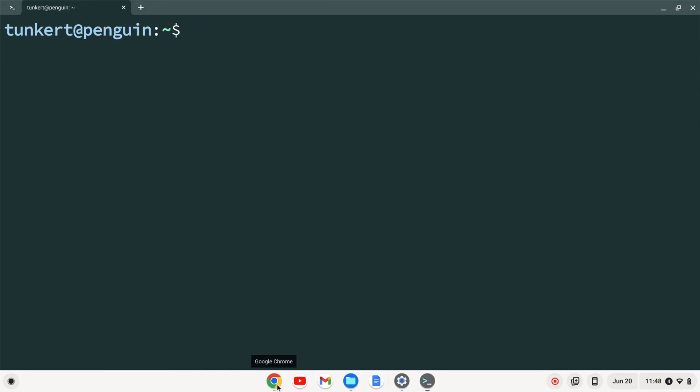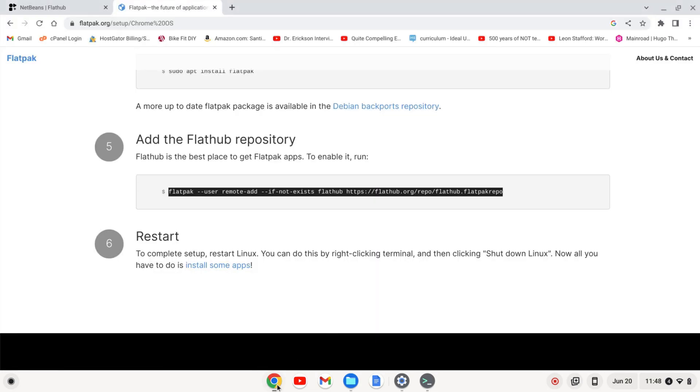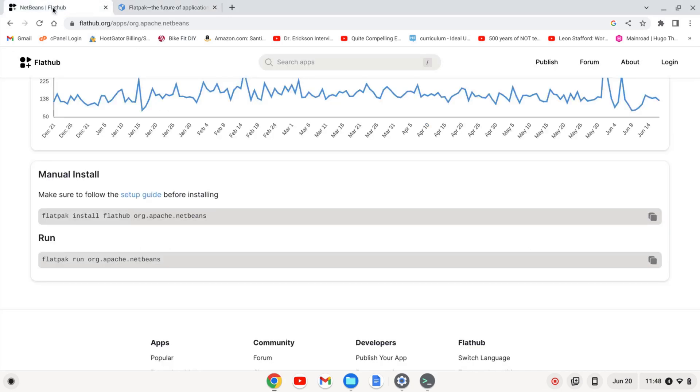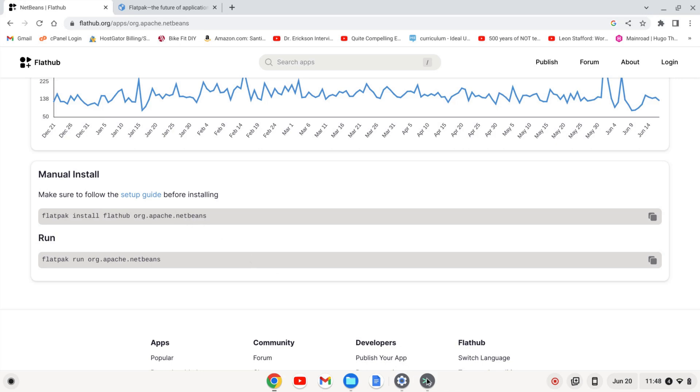Once Linux starts back up, I'm going to open my browser back up again. And I'm going to go to flathub.org forward slash apps forward slash org dot apache dot netbeans. And I'm going to copy this top text here, which is flatpak install flathub org dot apache dot netbeans. I'll paste that in here.